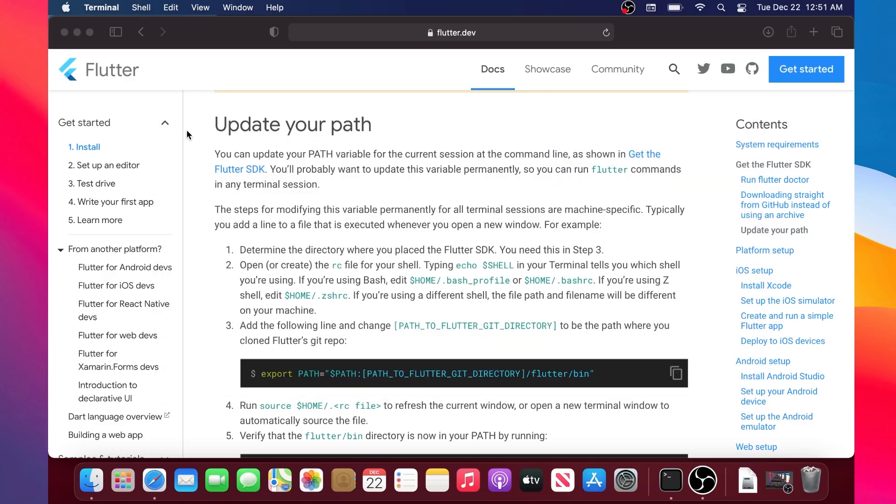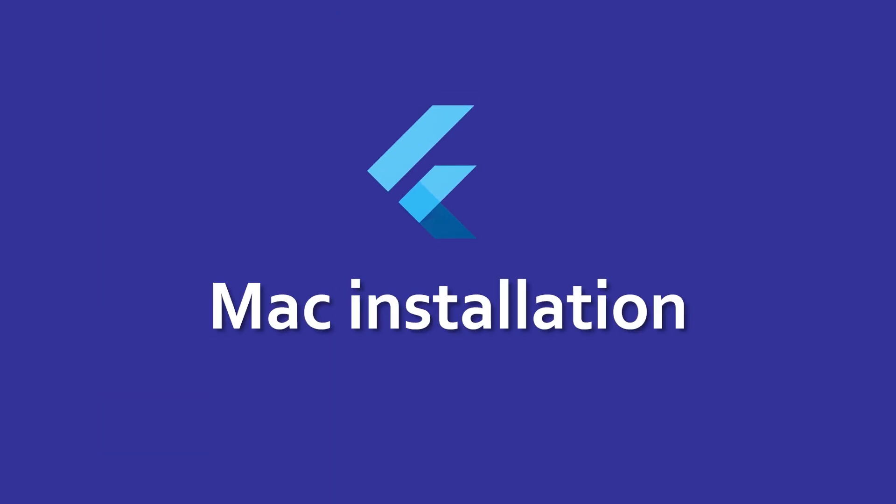You can now close everything. This was the installation of Flutter with your Macintosh.